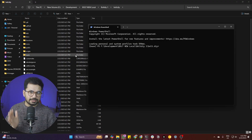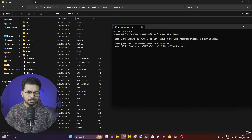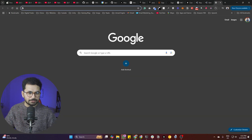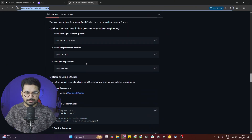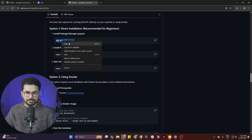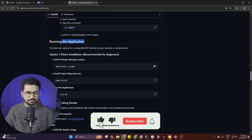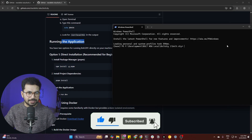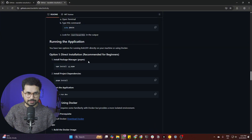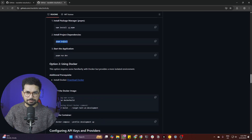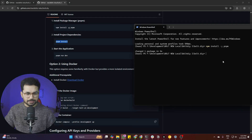Now that you have the GitHub repository downloaded, go back to the bolt.diy GitHub page, scroll down to the 'Running the Application' section, and copy the install command. Back in your terminal, paste the pnpm install command. This will install all the required libraries.